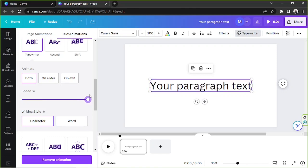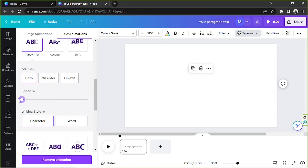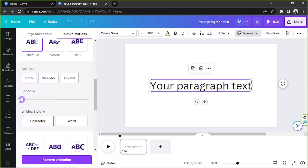So the more you slide to the right, the faster your effect will be. And the more you slide to the left, the slower your effect will be.